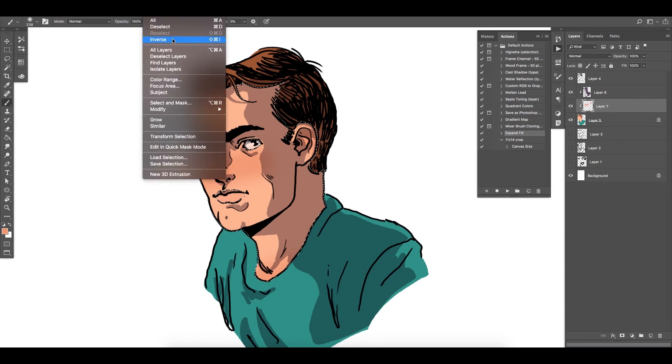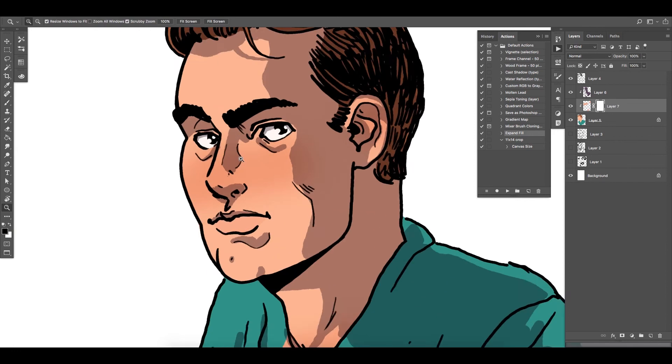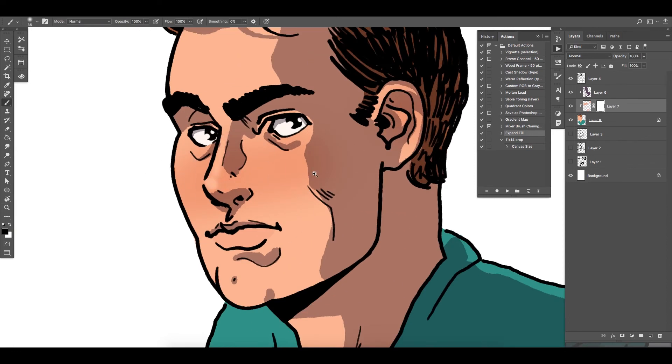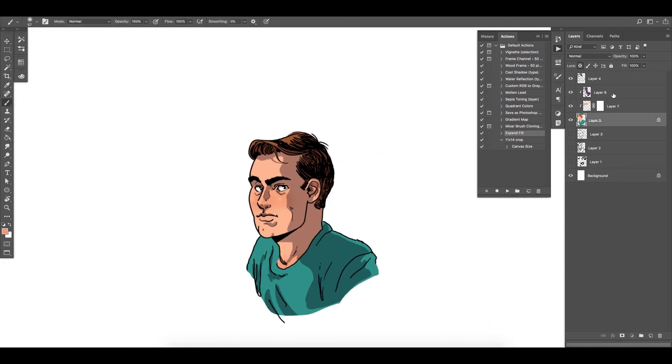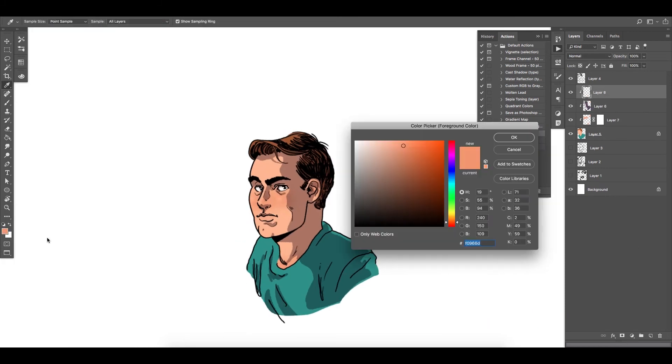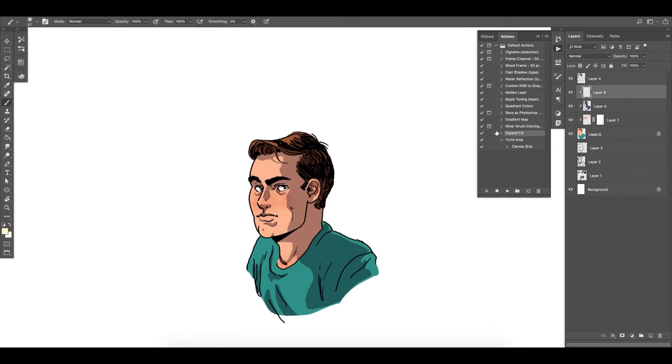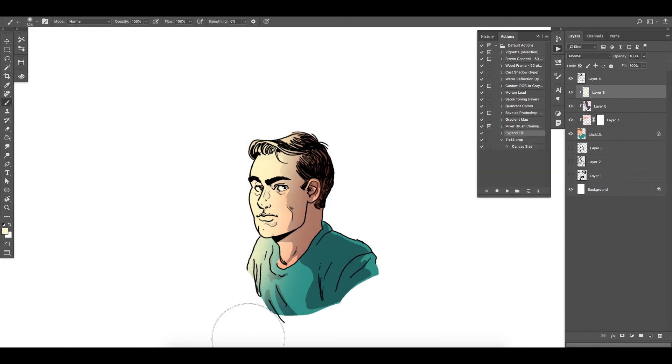Then I use a mask, looks like on there, to kind of do that.